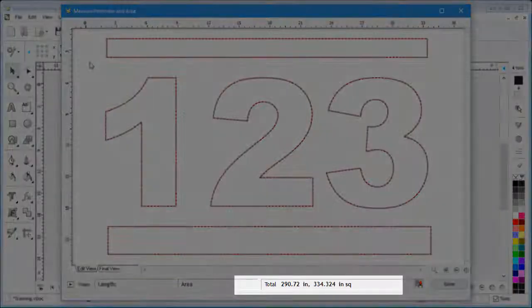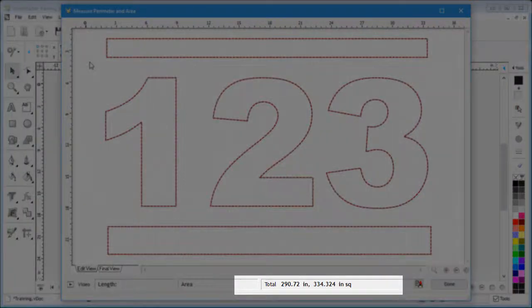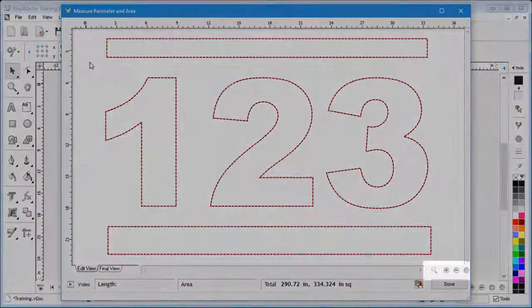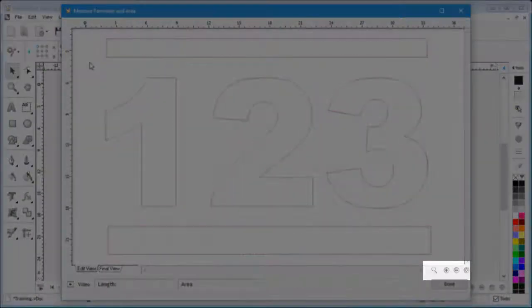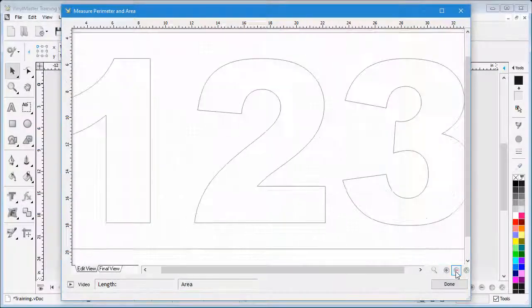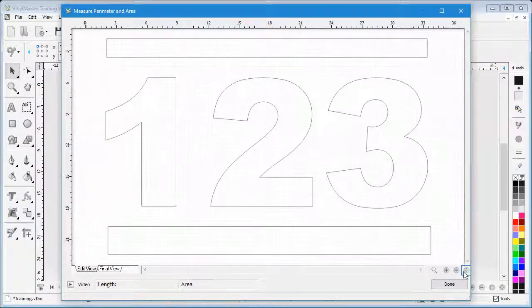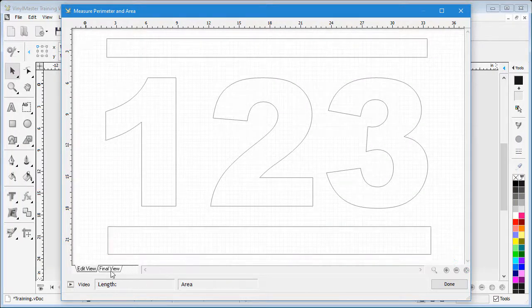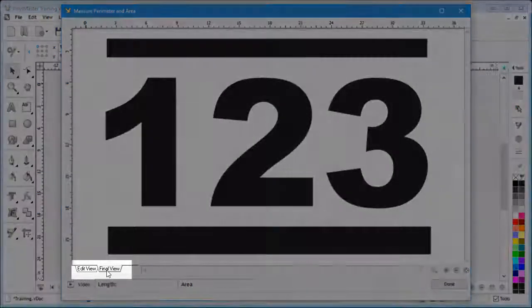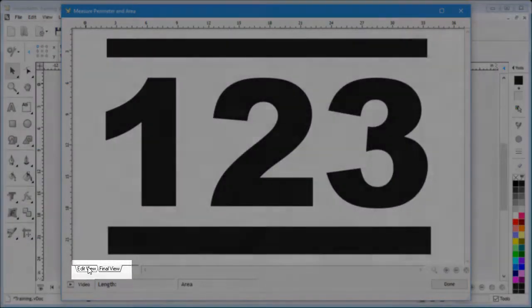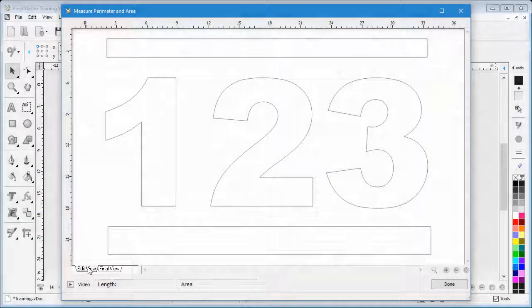I can zoom in and out using the zoom tools or to all the selected objects here. I can see the objects in wireframe or solid view here.